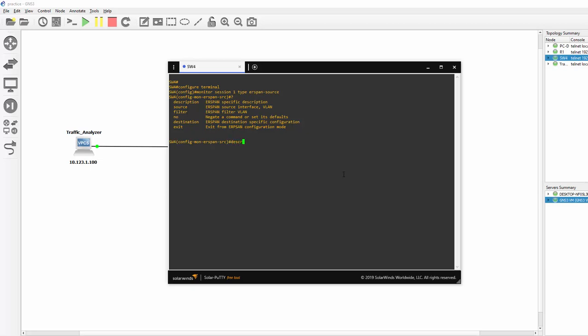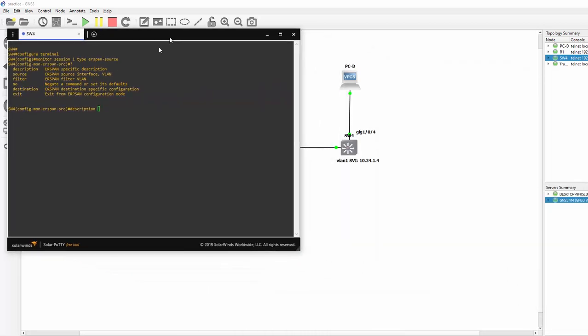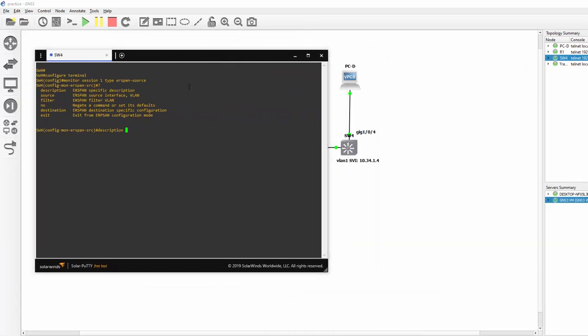So here I am just going to say that the description and this description will show in the running config. So we want to capture traffic from PCD. So description. I am just going to make it source traffic from PCD.